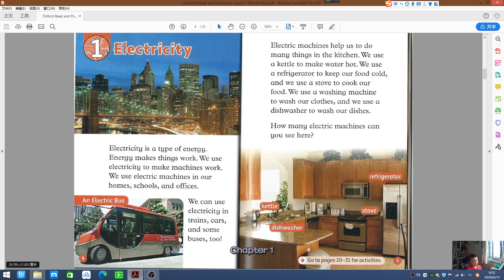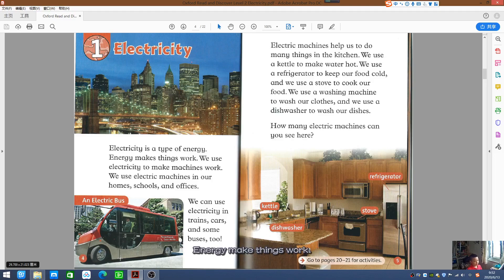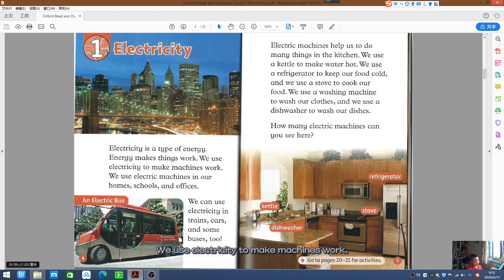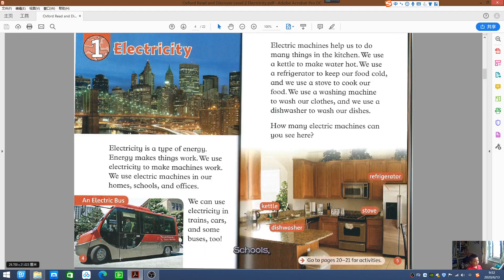Chapter 1: Electricity. Electricity is a type of energy. Energy makes things work. We use electricity to make machines work. We use electric machines in our homes, schools, and offices.